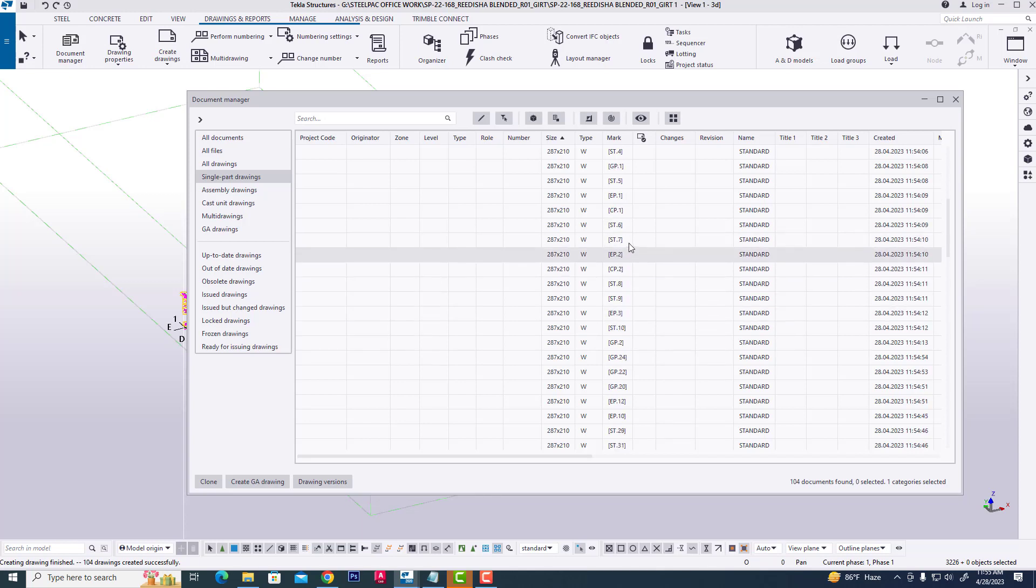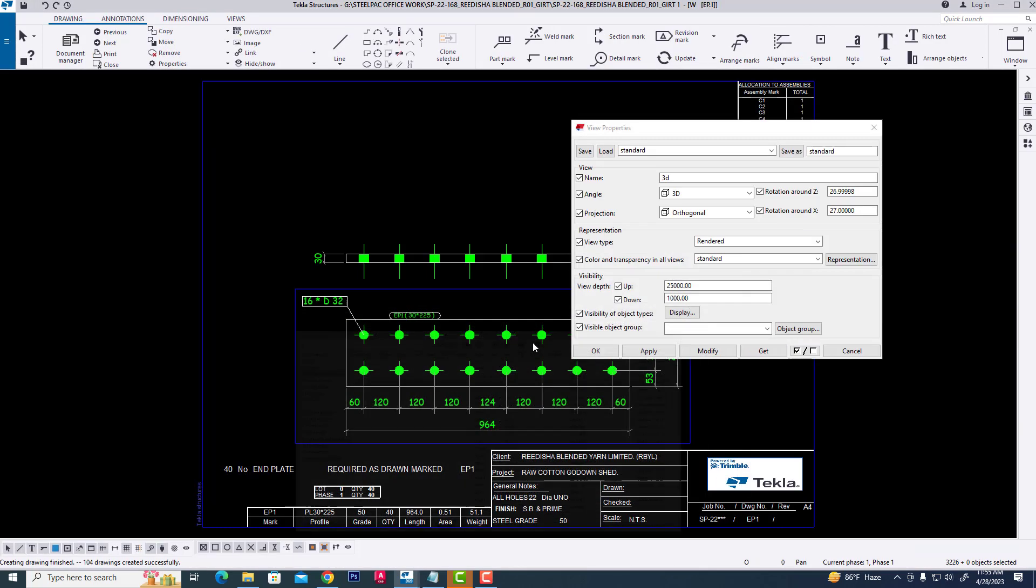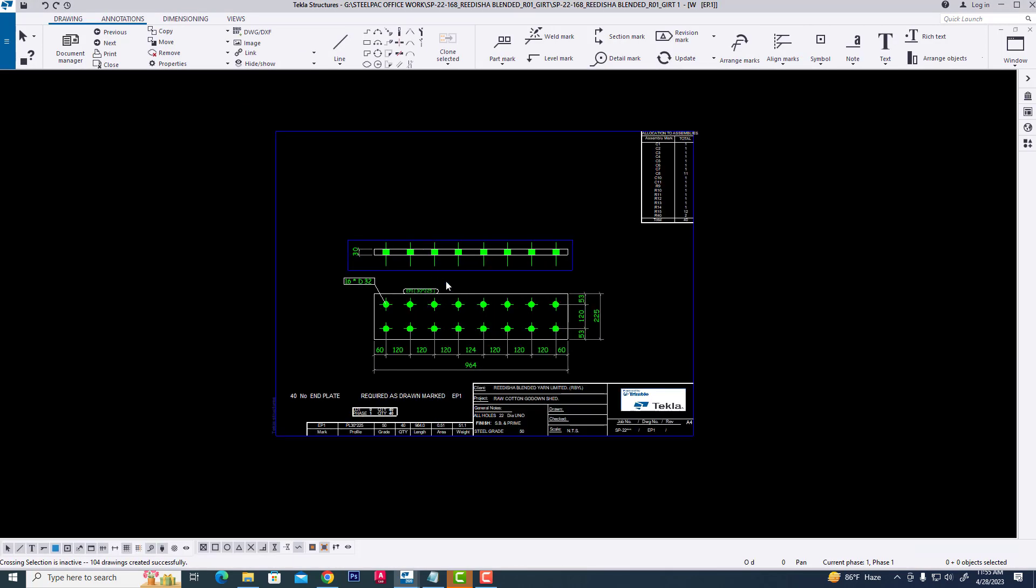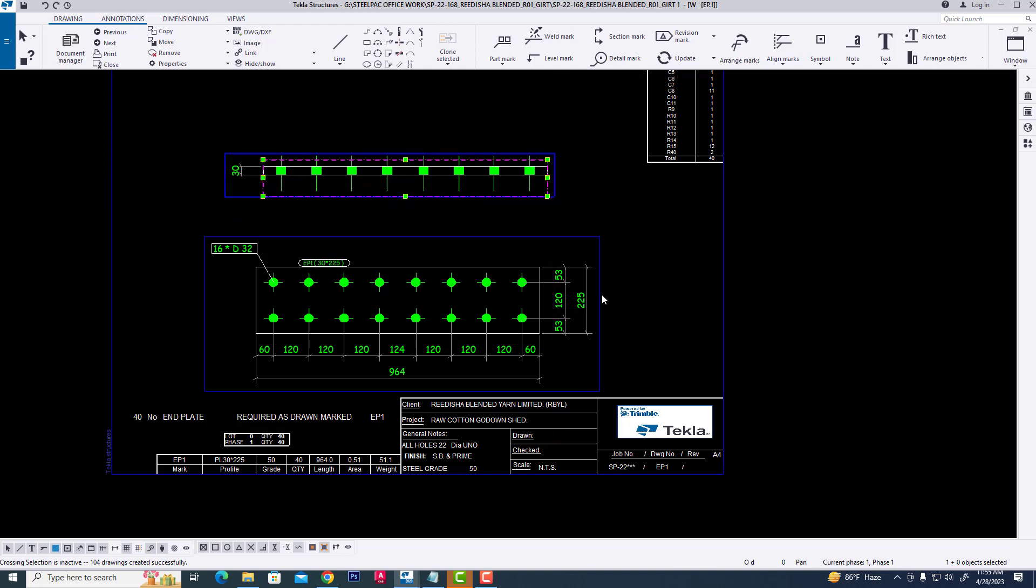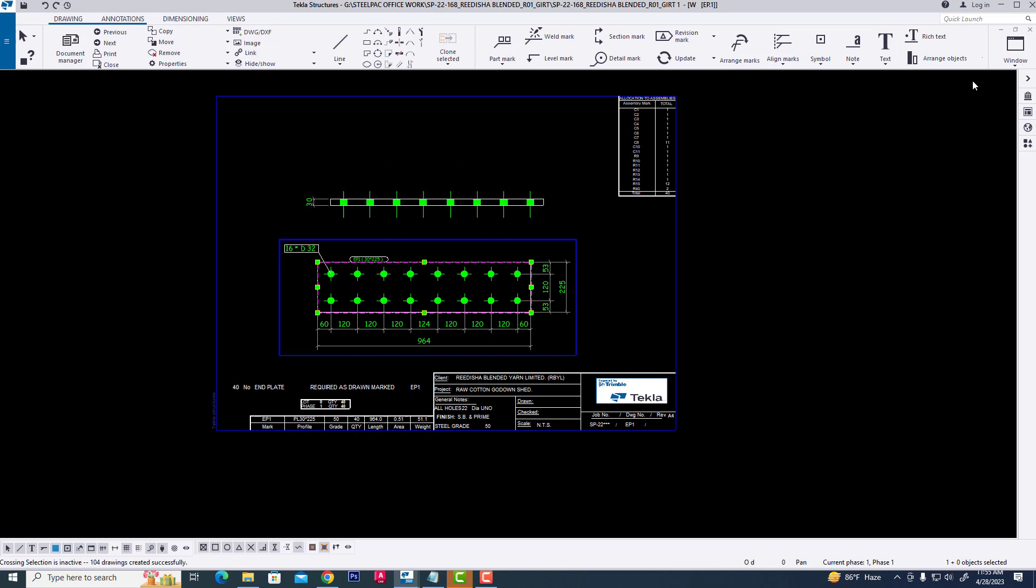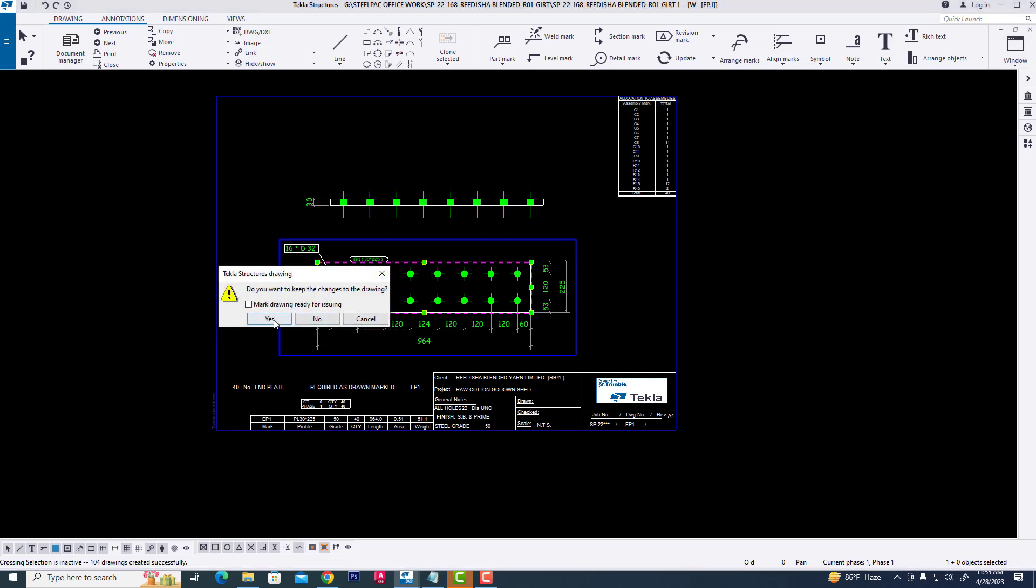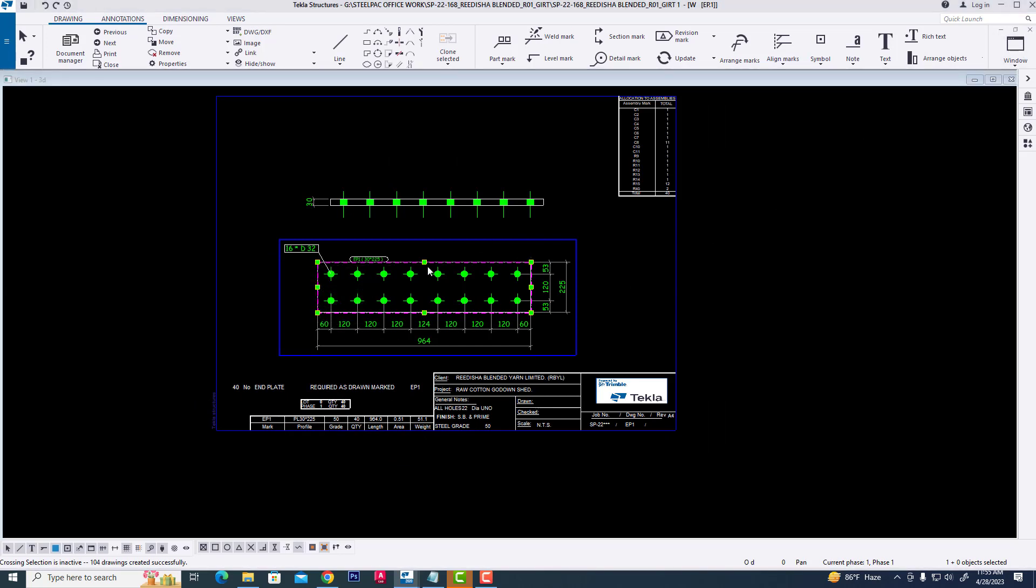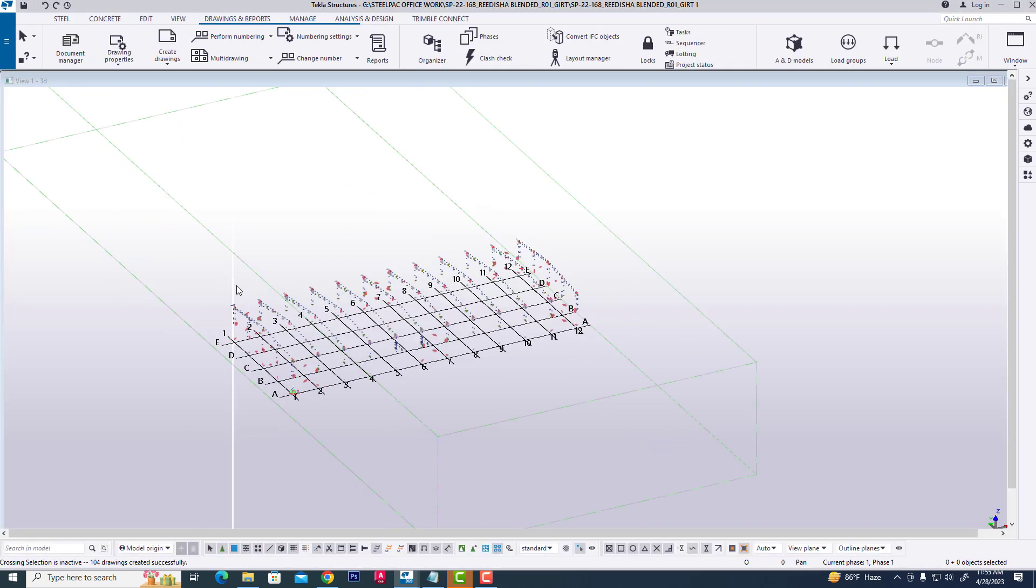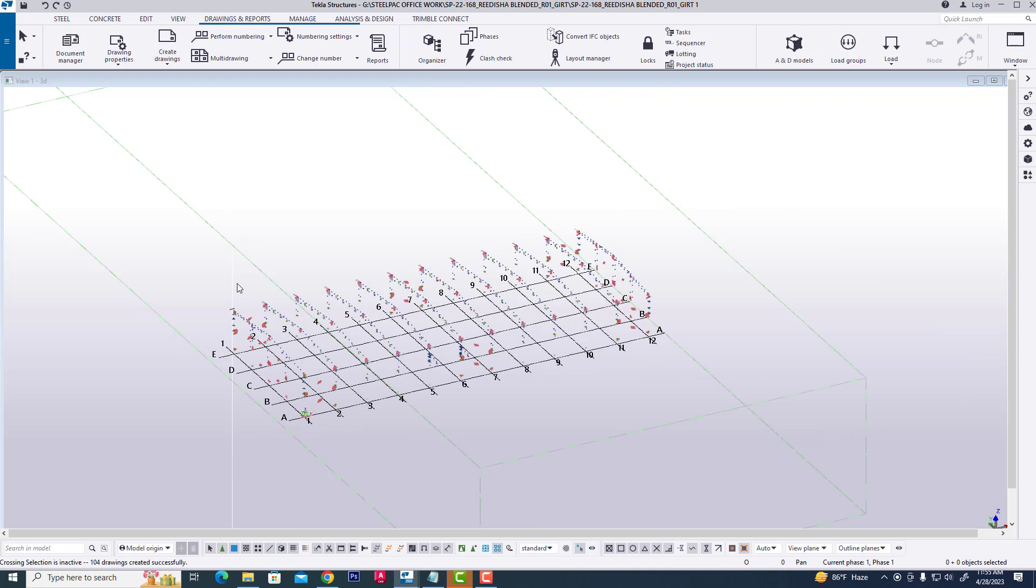This is the default setting of Tekla Structures. We can make some changes as you wish. In this way, in a big project or single project, we can create all single part drawings.